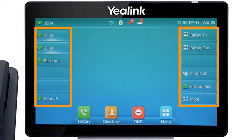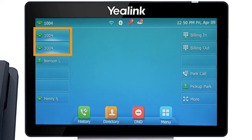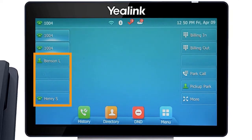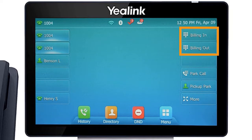The buttons to the left and right of the screen are your line keys. These keys can be configured to add additional lines to use with your main extension, assign busy lamp field or remote line keys for other extensions, and even allow you to assign login and logout buttons for hunt groups.